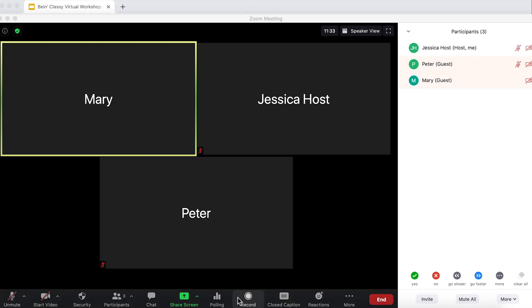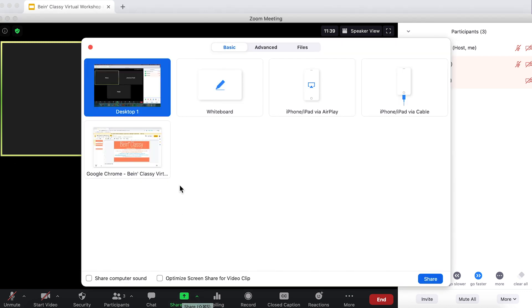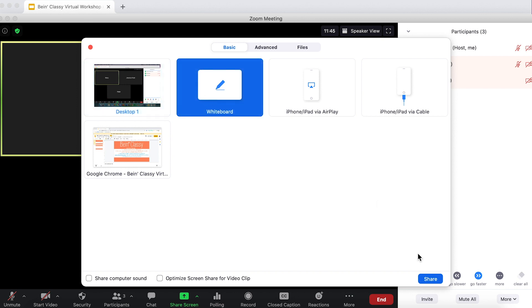Let's say you want students to engage in a warm-up activity or a brainstorming session. Consider sharing your whiteboard in your Zoom class to have students annotate the screen. If you're in Zoom as the host, you can navigate down to the green share screen button. I want to share my whiteboard, so I'm going to click whiteboard and share on the bottom right-hand corner.